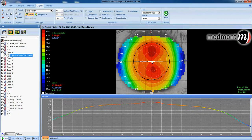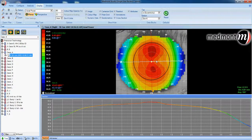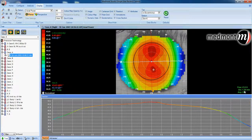Next, we could click our cursor in the center of the topography and determine the radius of curvature at that point — in this case, 42.9. We could click our cursor at any point on the map and determine the curvature at that point. In this case, 43.5, just inferior of the apex. And where the cursor has been clicked, we're 1.30 millimeters away from the center of the topography.